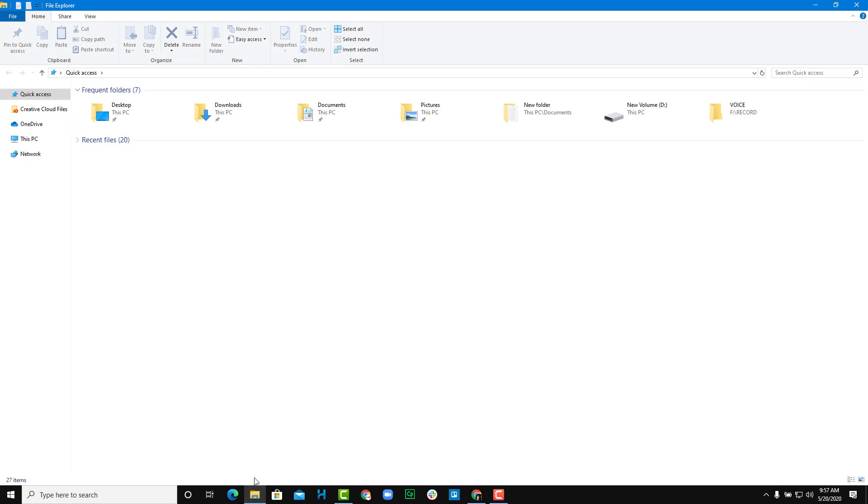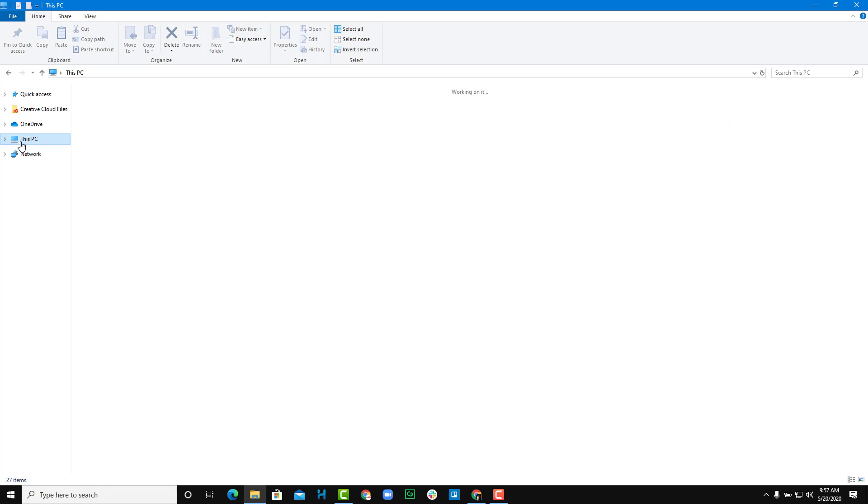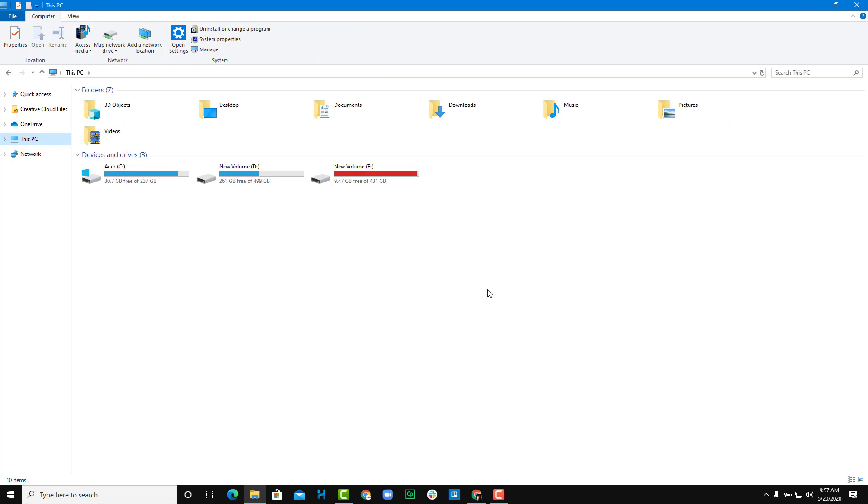Now, let's see how to format a drive in Microsoft Windows 10. To format a drive, I'm going to go to the File Explorer right over here. Once I go to the File Explorer, I'm going to go to This PC where I can find my drives.